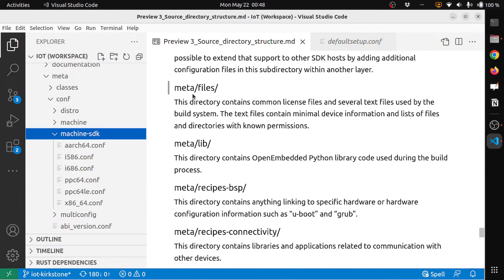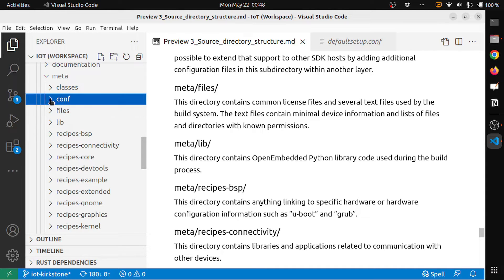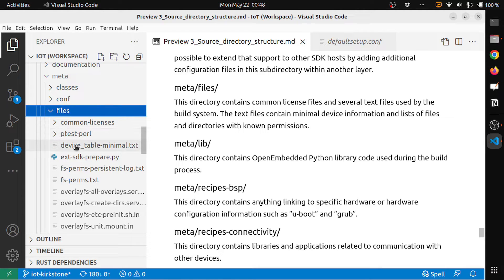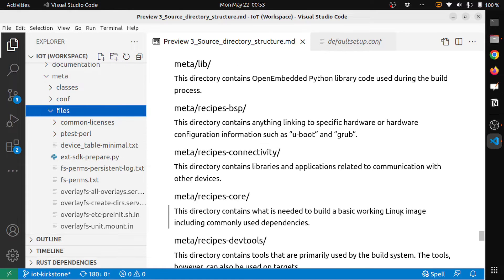Then meta/files: this directory contains common license files and several text files used by the build system. The text files contain minimal device information and lists of files and directories with non-standard permissions. It contains device-table-minimal.txt, which contains information about files and directories.